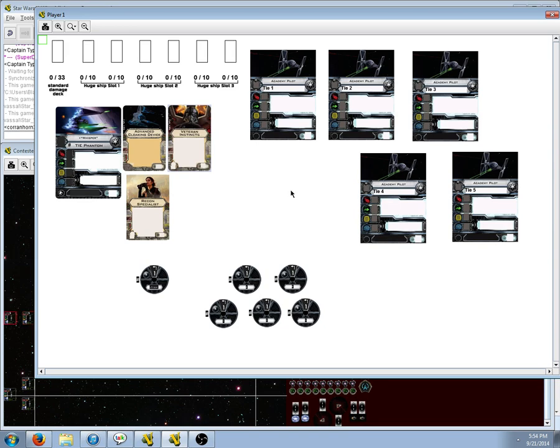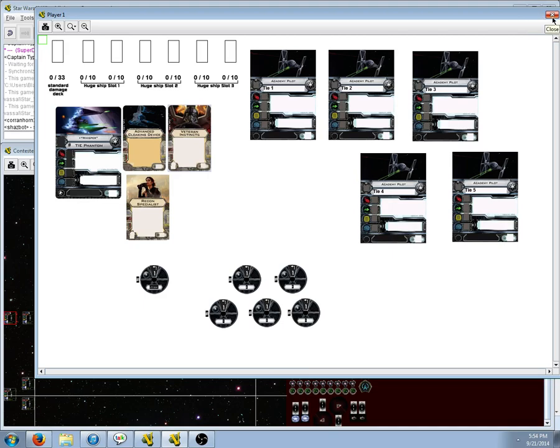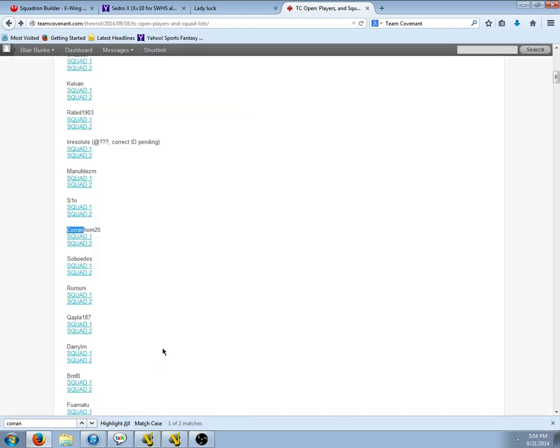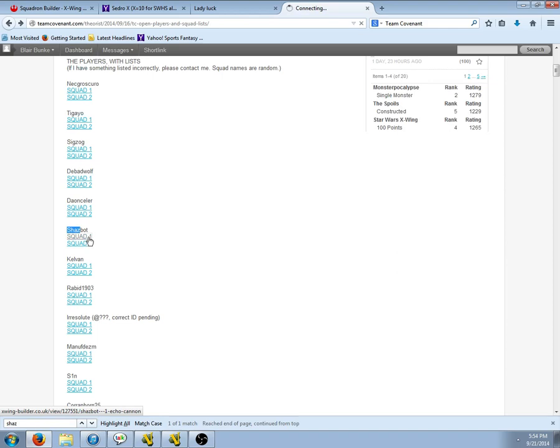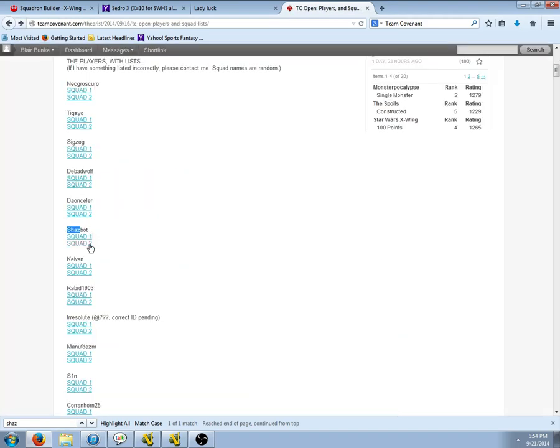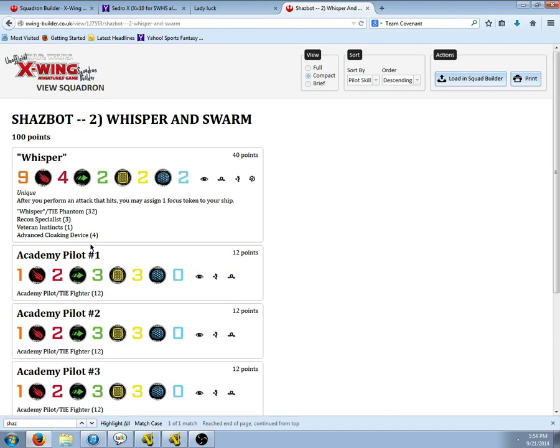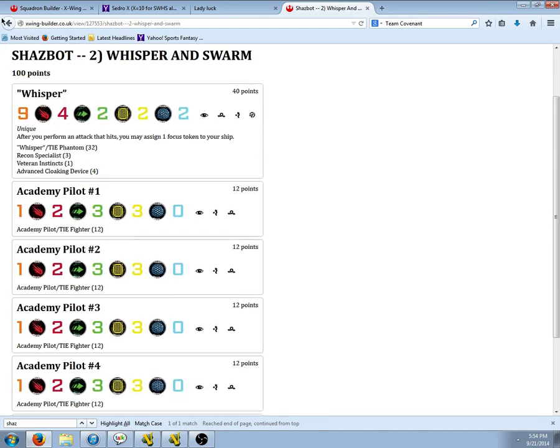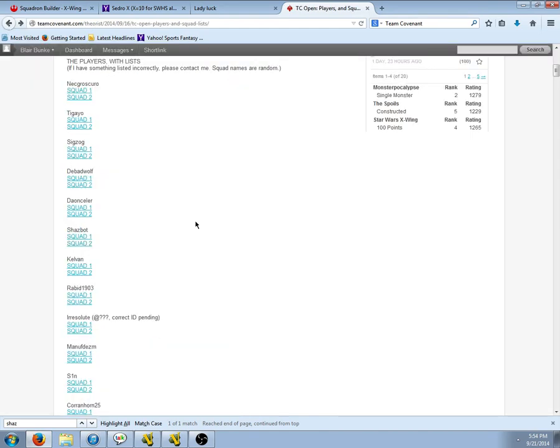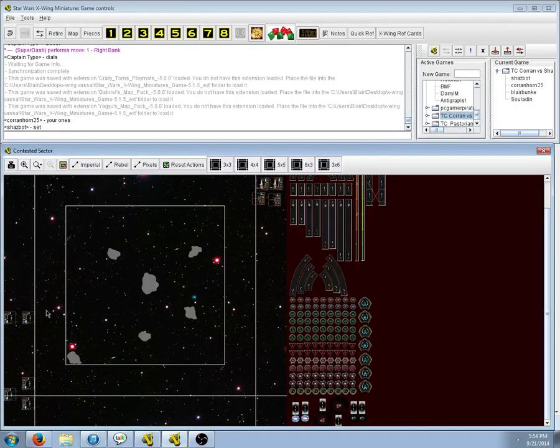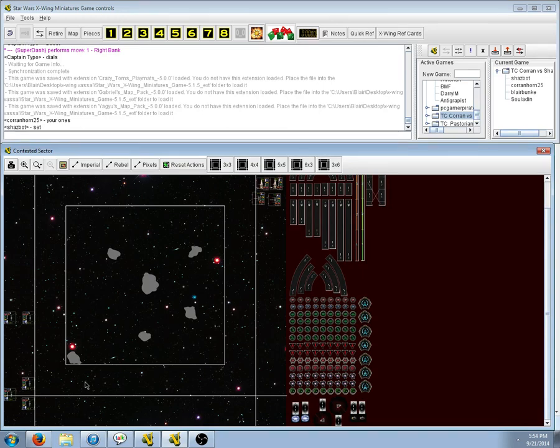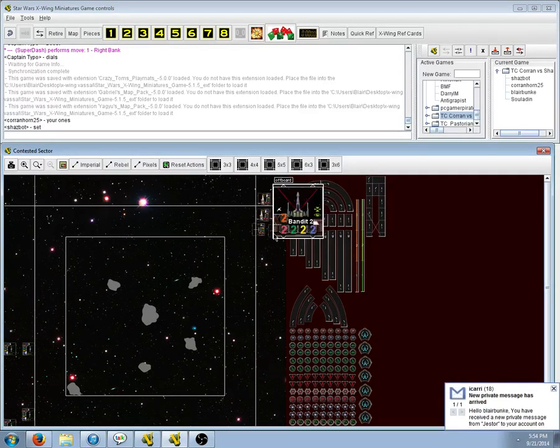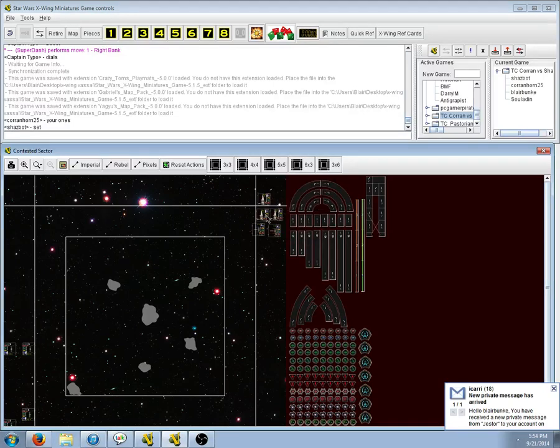But he's got a pretty standard load on Whisper ACD, Vet Interimation Sinks, and Recon Specialist. So. Not a bad squad. I wonder what his point total is. Shazbot. Echo Cannon didn't go with that. He's at 100. Hmm. Do not see very many guys run Whisper at 100 points. I think 98 or 99 is a more common occurrence.